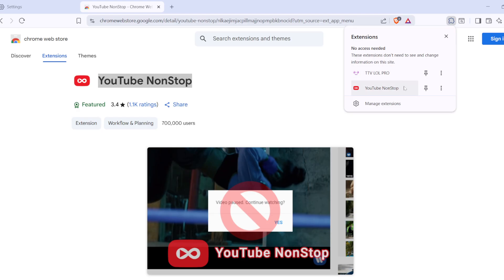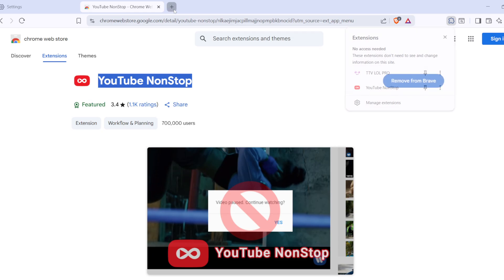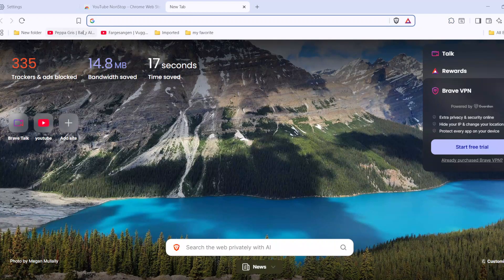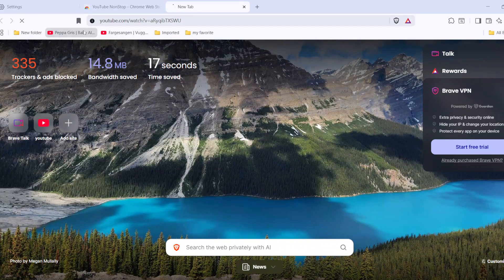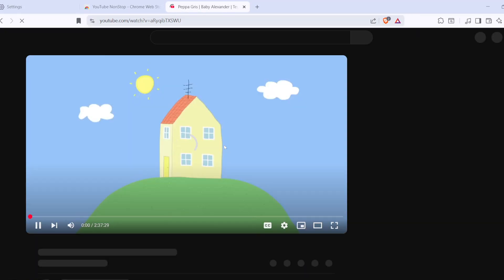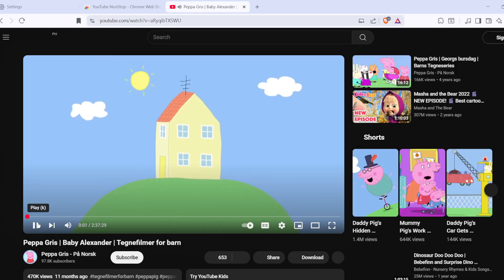Finally, it's time to test everything out. Open YouTube in your Brave browser. Start playing a long video or a playlist, and you're all set. From now on, you won't be bothered by the video paused continue watching pop-up that disrupts your viewing experience. You can sit back, relax, and let your videos play without interruptions.